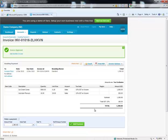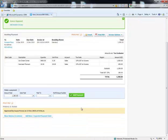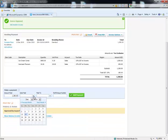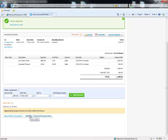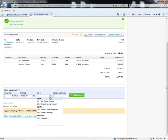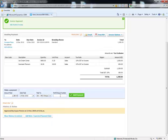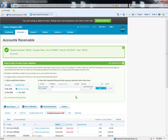Now that the invoice has been approved we can make a payment to it. You can add the date that it was paid, which account it was paid into, and then add the payment.